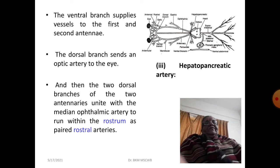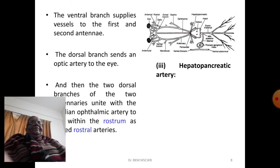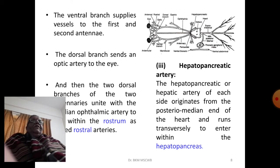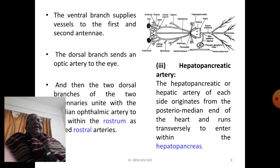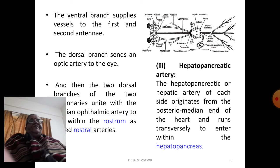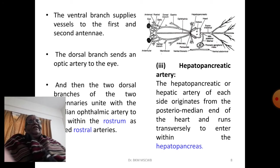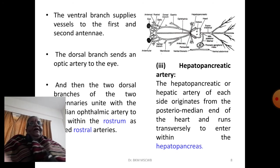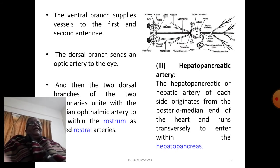The hepatopancreatic artery of each side originates from the anteromedian end of the heart and runs transversely to enter into the hepatopancreas.